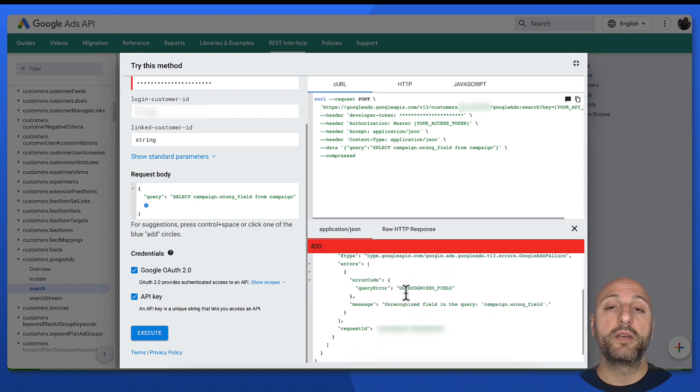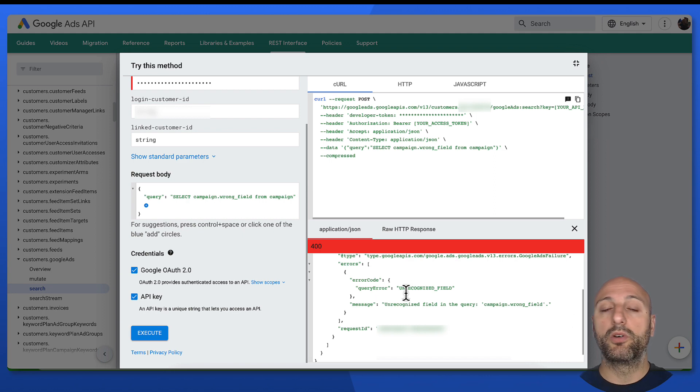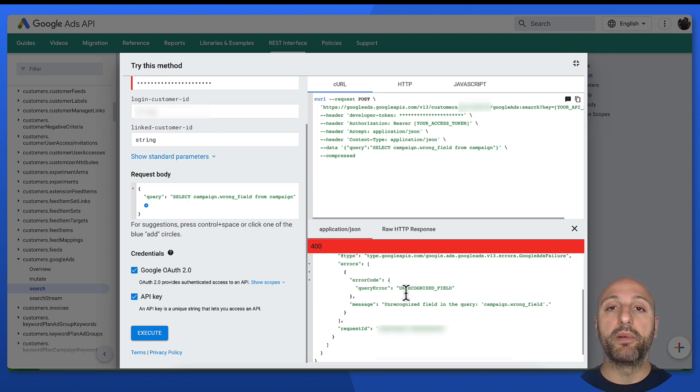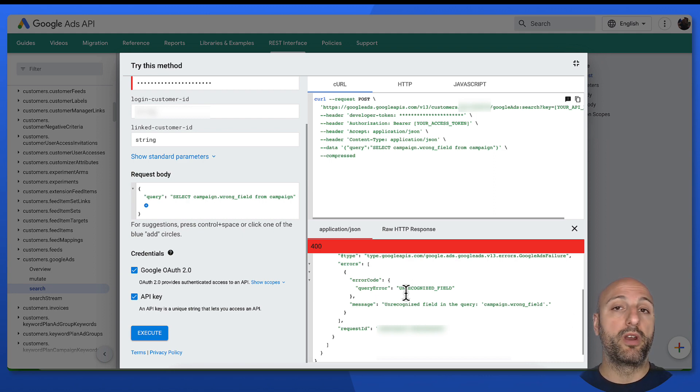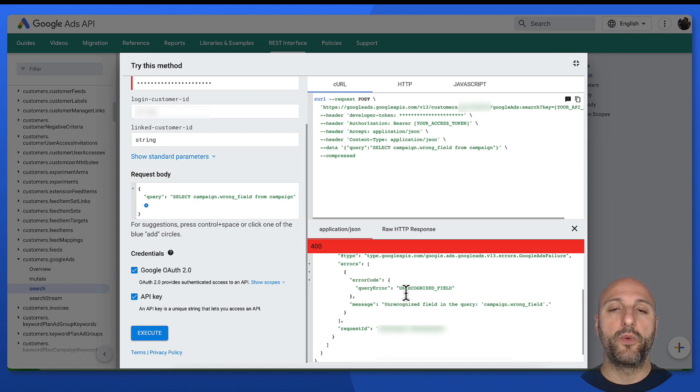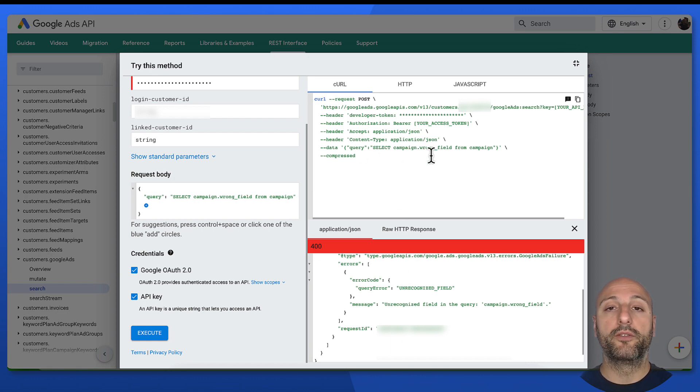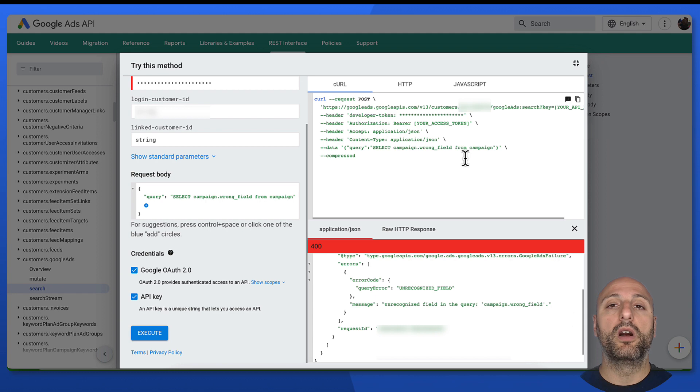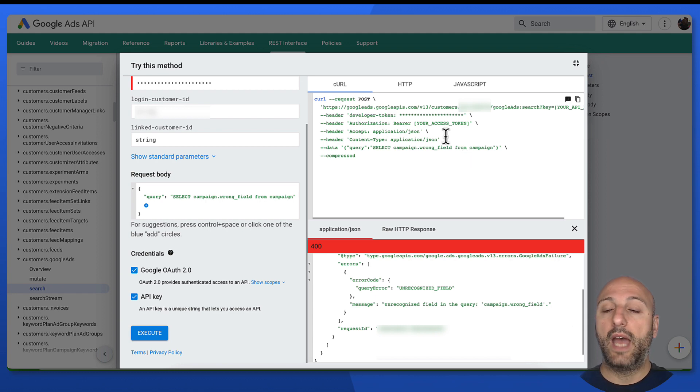Of course, the Google Ads API is going to return an error code. And I can see what happens if I try out a query that is not correct. So in this case, what I'm getting is a 400 error with some details on the error that I just had in my GACL query.